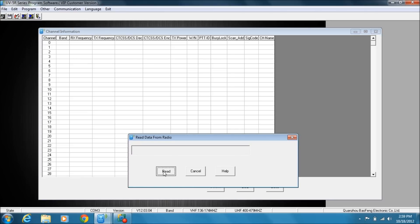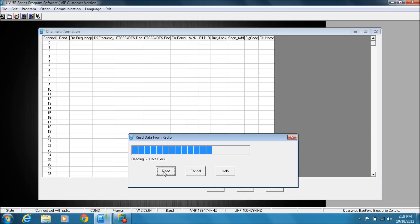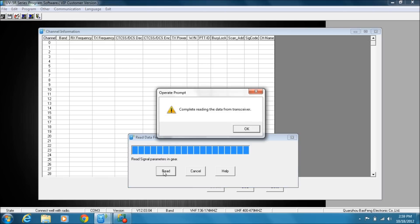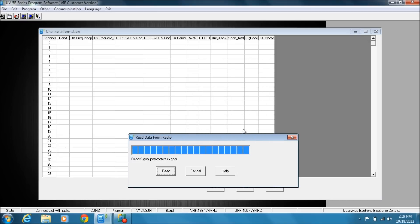Then you get to this point and you hit Read. It's going to pull in the data blocks. Now you'll see that I've done some programming on here already. Reading from transceiver is complete.